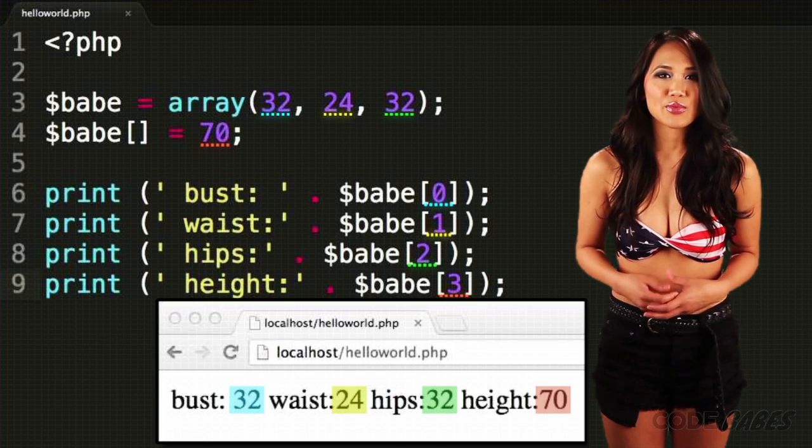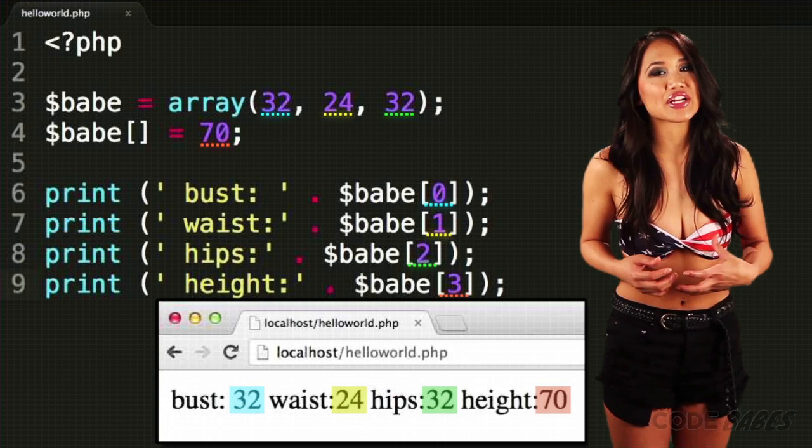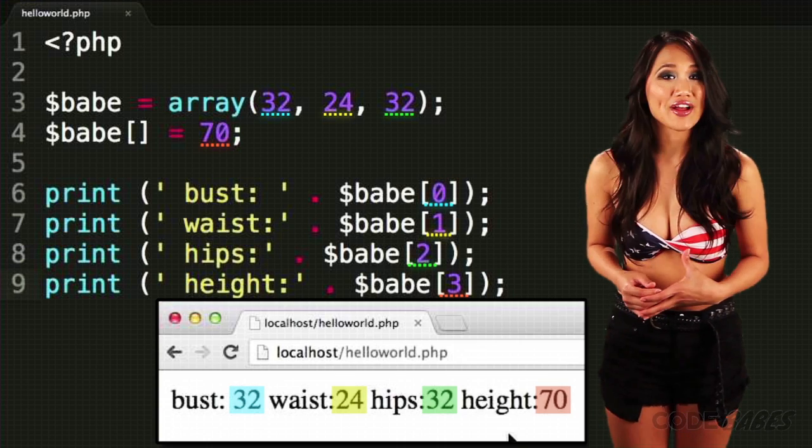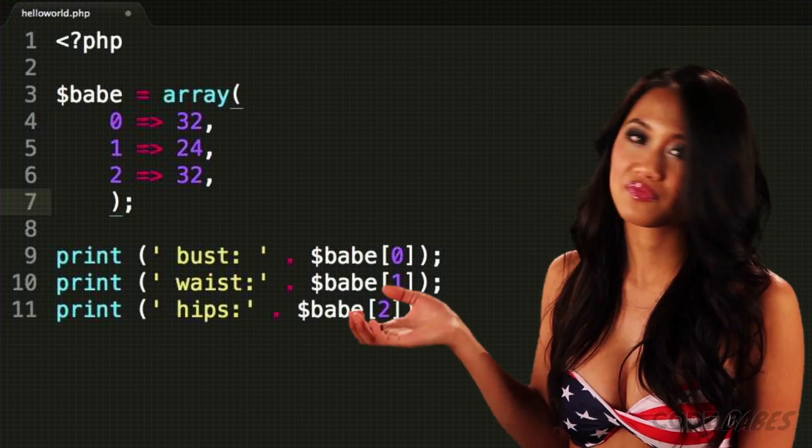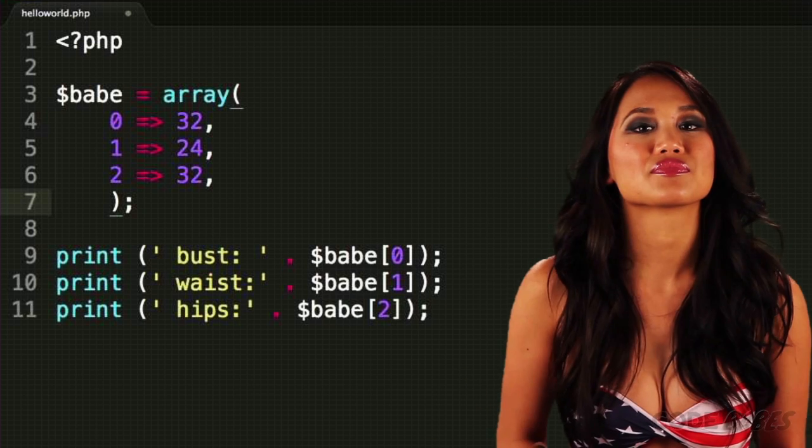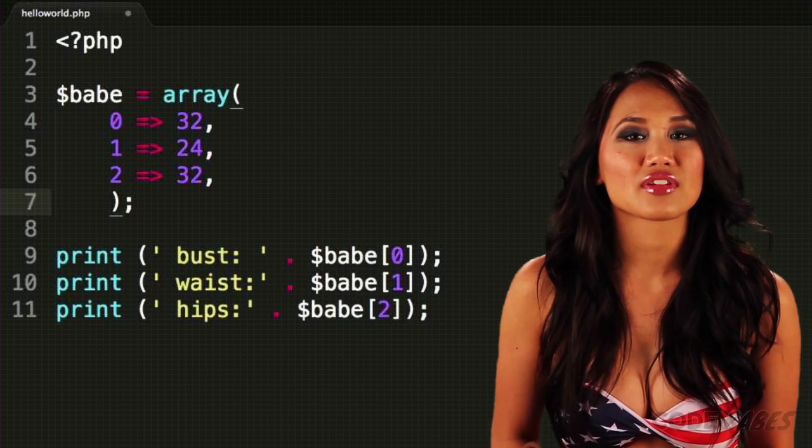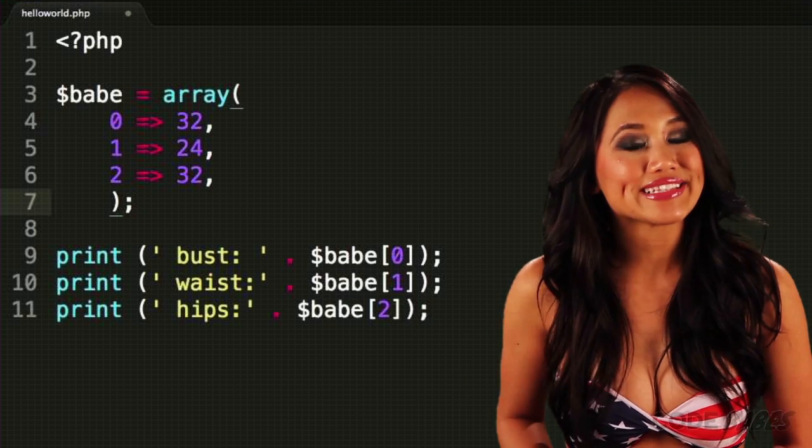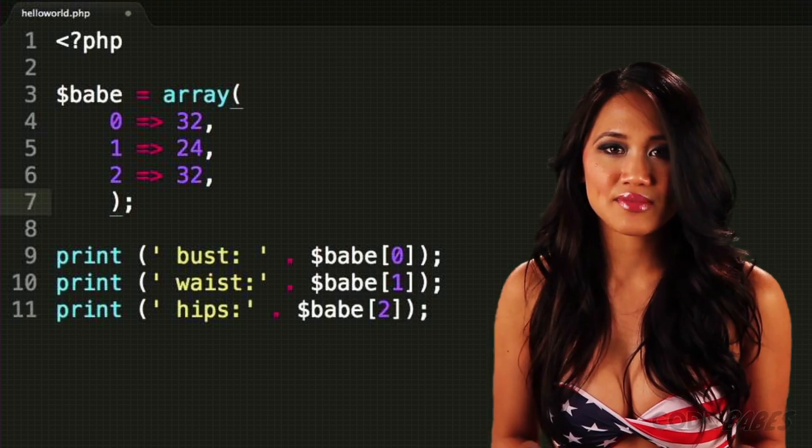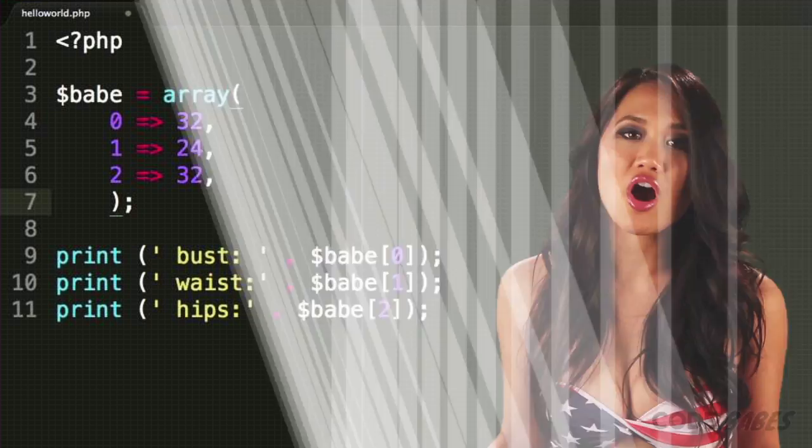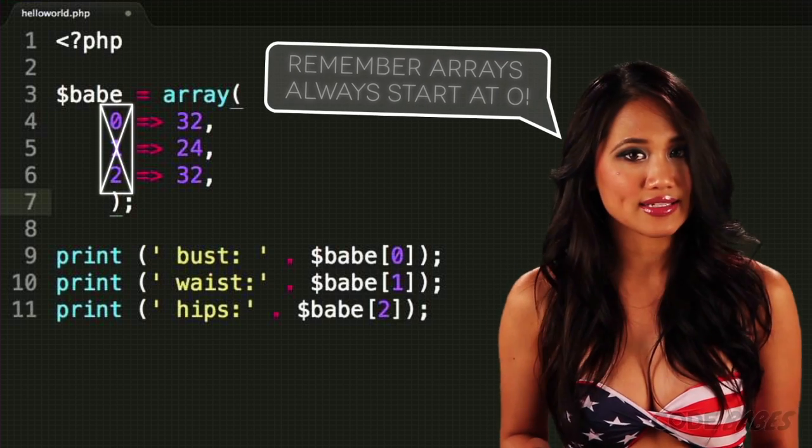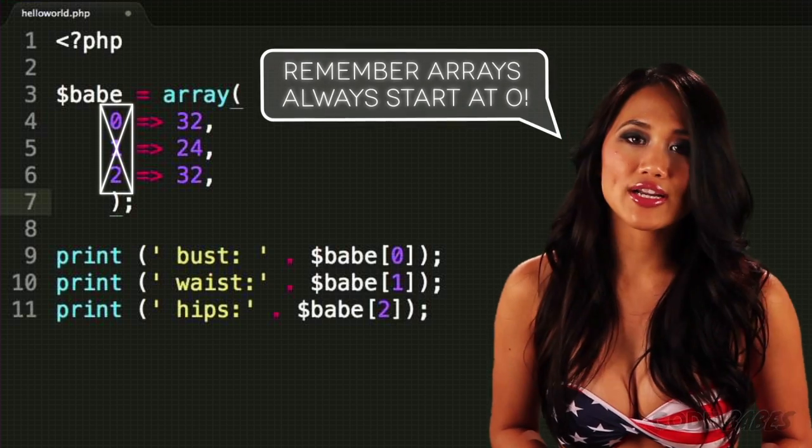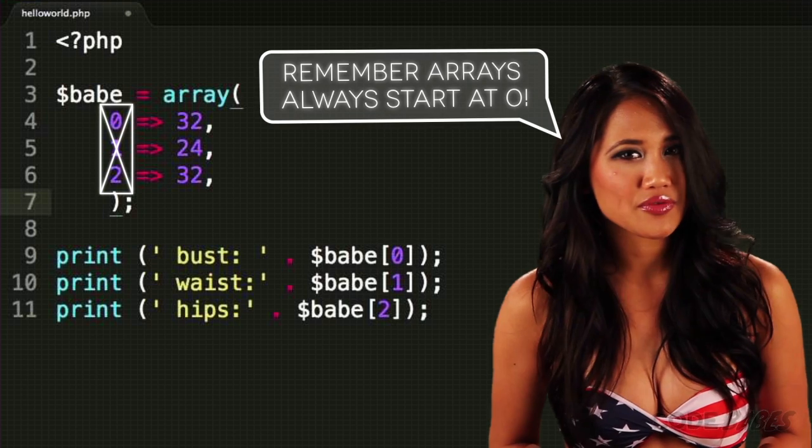We can also define arrays all at once, like this. If we leave out the keys, then PHP will automatically create numeric keys, starting at zero.